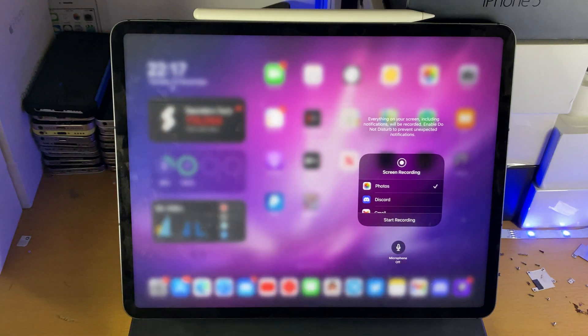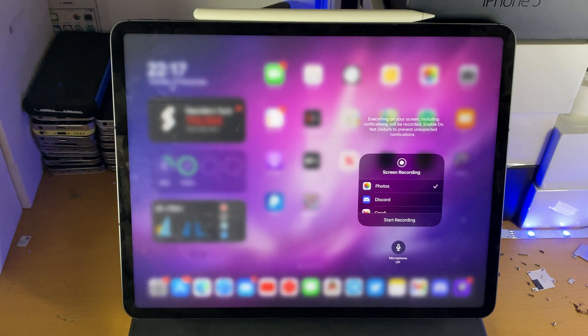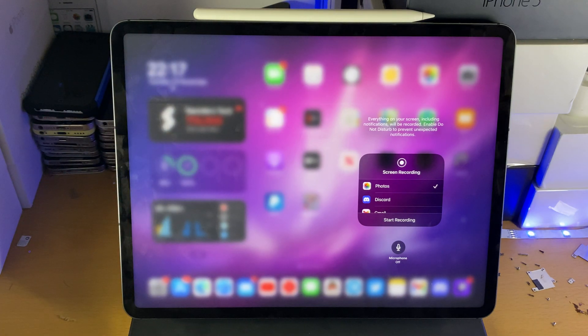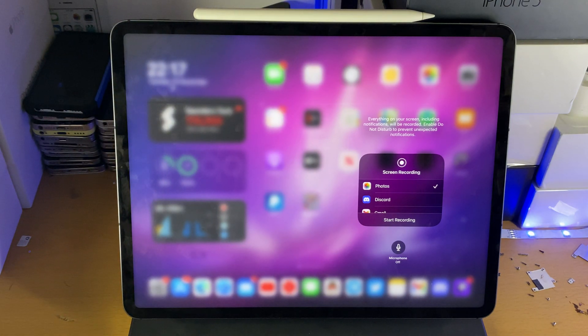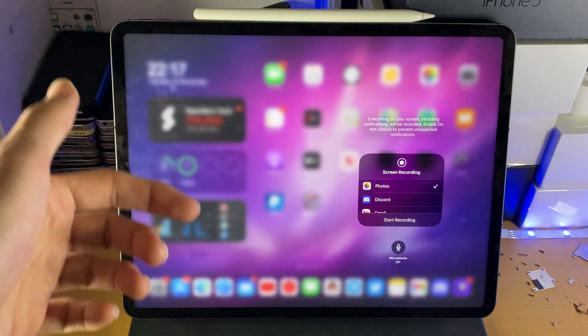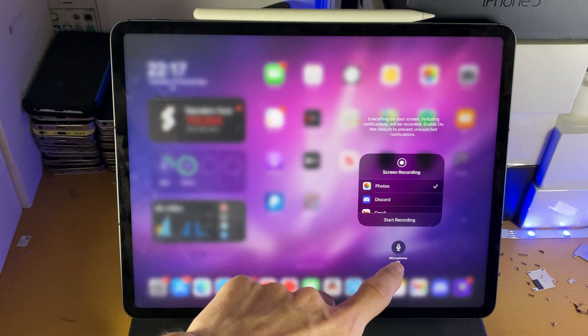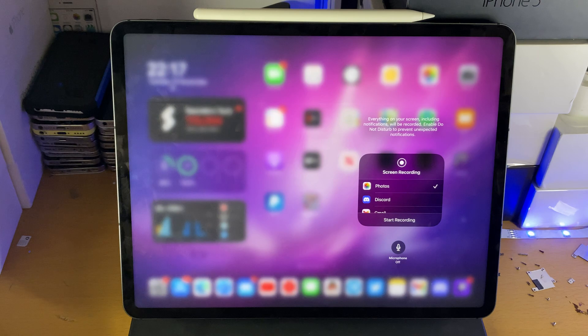If you turn on the microphone it will still record the internal audio, the gaming, the keyboard, however it will also record your voice. So you can hear me speaking right now. If you're doing a screen recording and you're speaking, that will be captured if you turn on the microphone.